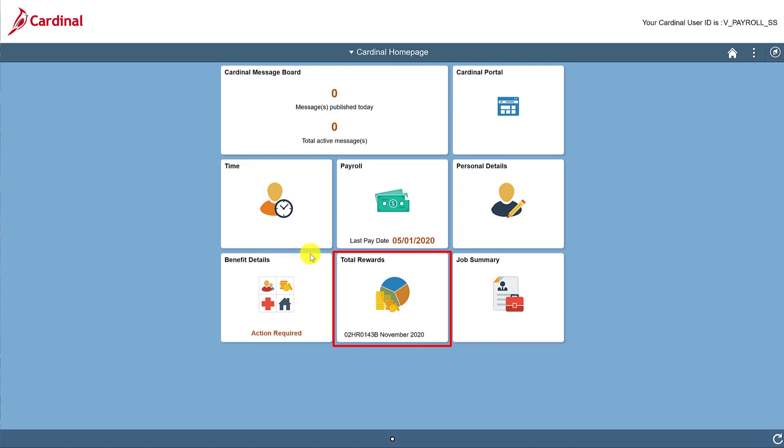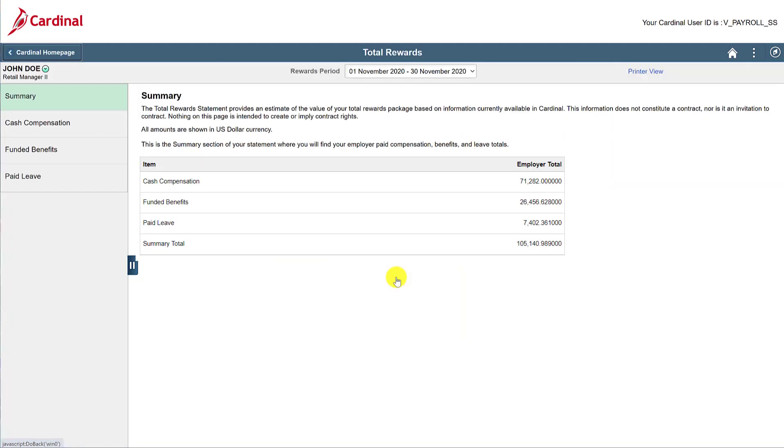Next up is the Total Rewards tile. This is where you can see your total compensation along with other details regarding your salary, such as your funded benefits cost and paid leave amount. Remember, the compensation for salaried employees of the Commonwealth goes beyond just their pay. This page is where you can review all of this information if you are a salaried employee.